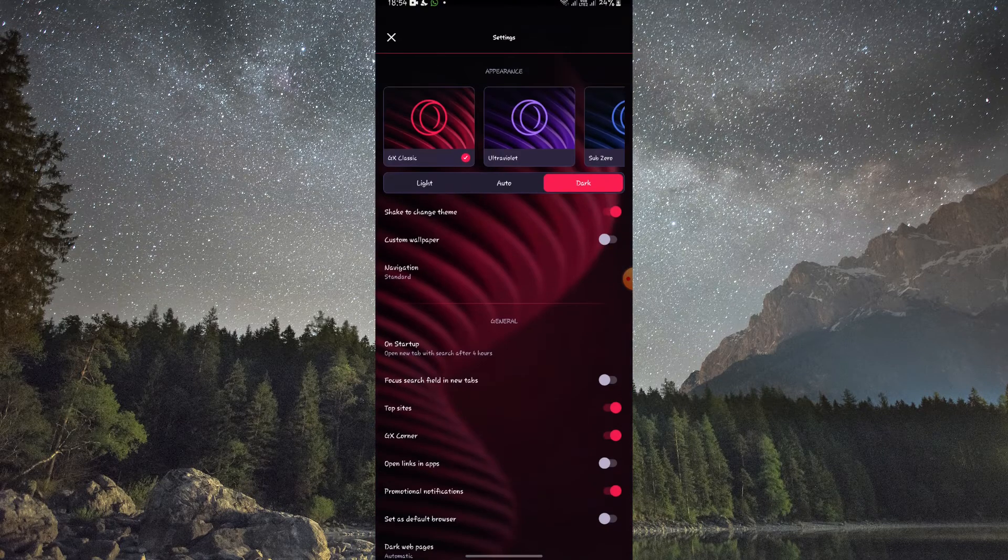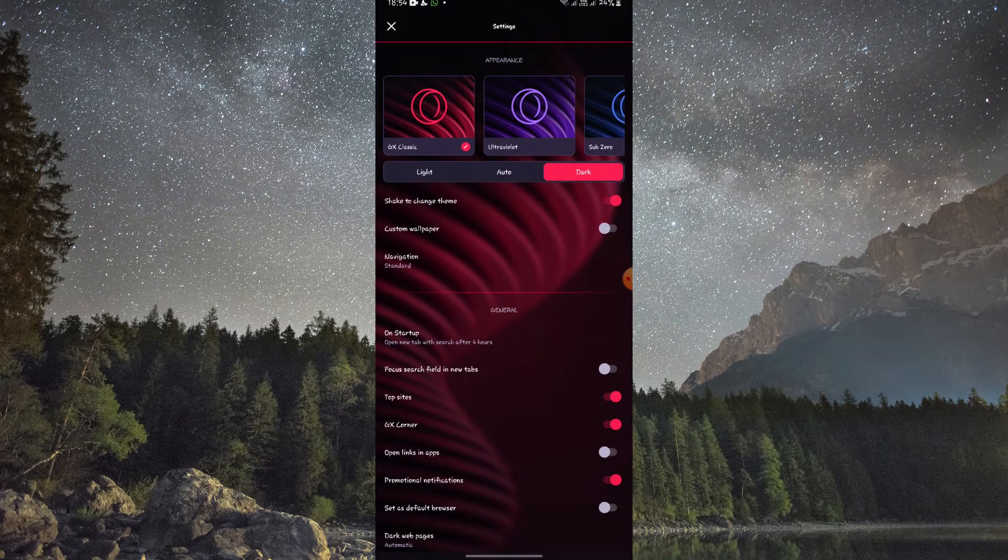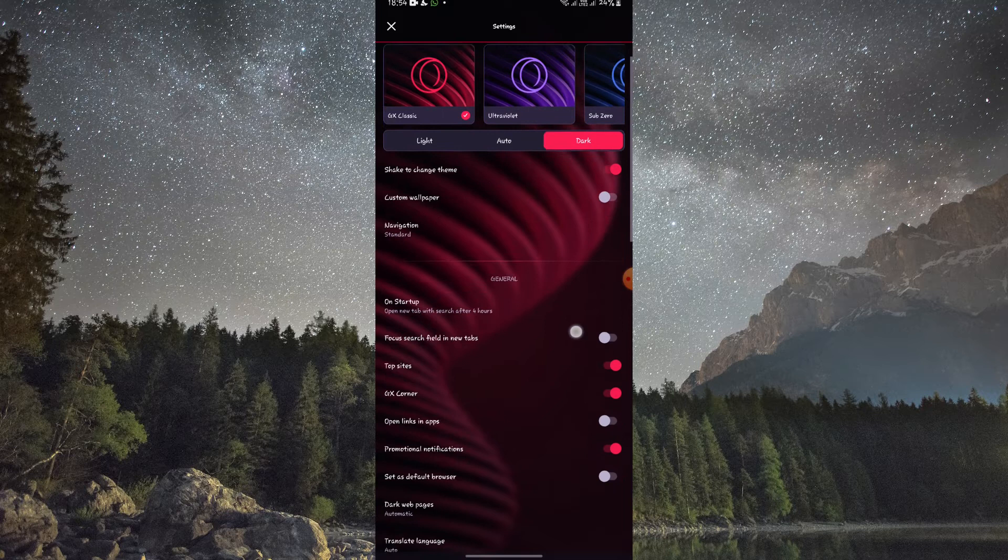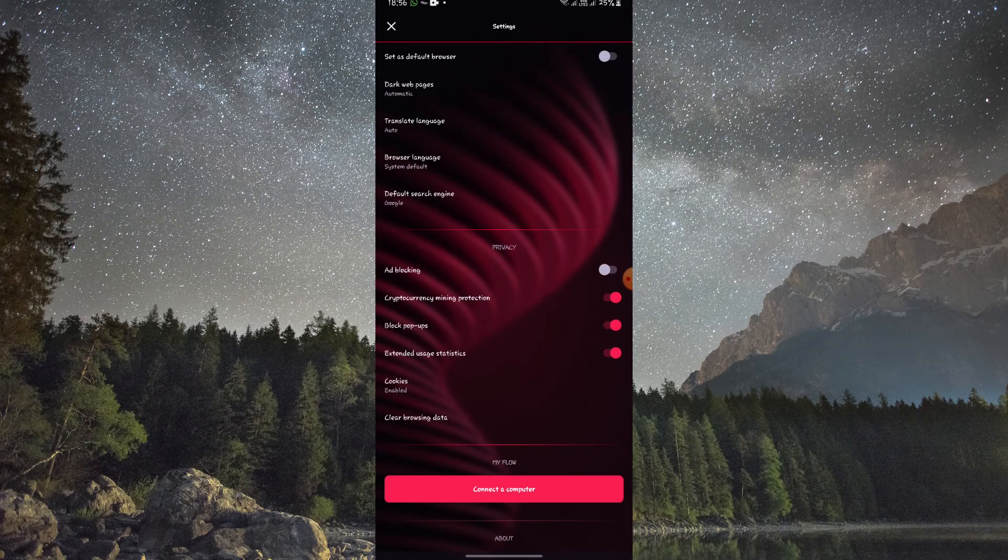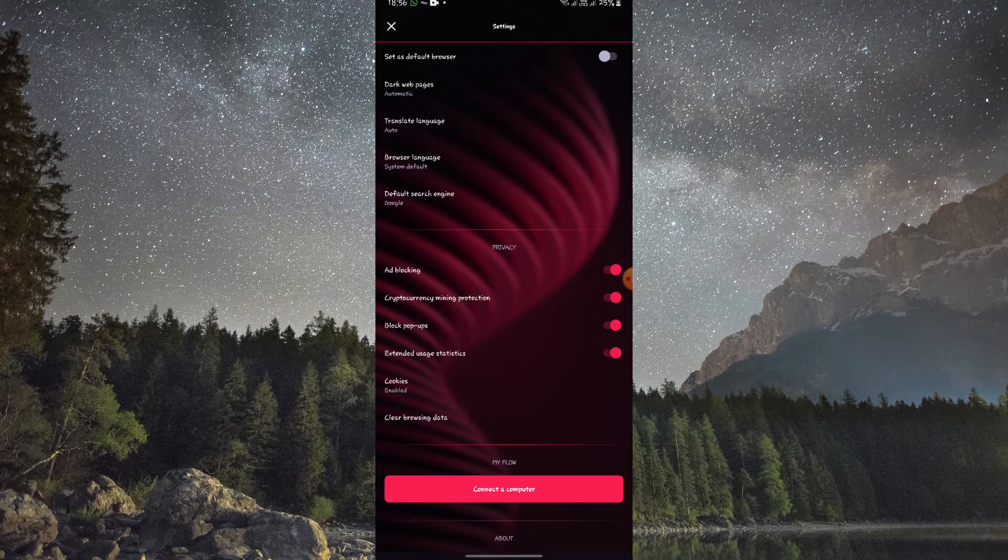In the Settings menu, scroll down until you find the Privacy and Security section. In the Privacy and Security section, you'll see the VPN option. Toggle the switch to enable it.